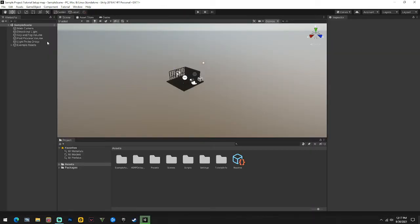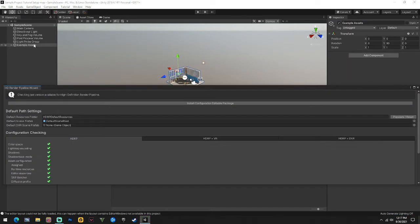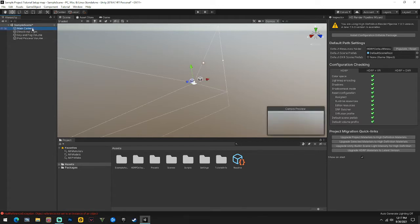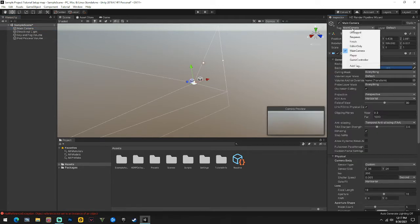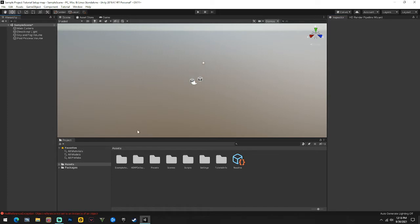When Unity opens, come up here to the example assets and delete those - drag this up here, example assets, get rid of the light probe group, and leave the main camera. Click the main camera right away and change it to Editor Only, because you'll always forget that and you'll load in your map and your camera's messed up.